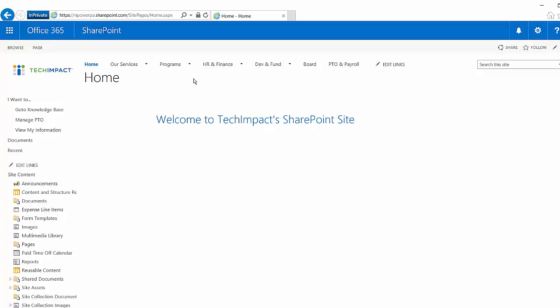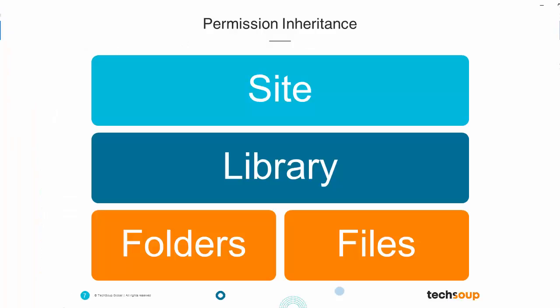So the way that permissions work within SharePoint—at the site level I can set permissions, so I can designate who has access to an entire site like this restricted site. Within a site you have your different apps such as document libraries and custom lists and task lists. Those are the different components of your SharePoint site.